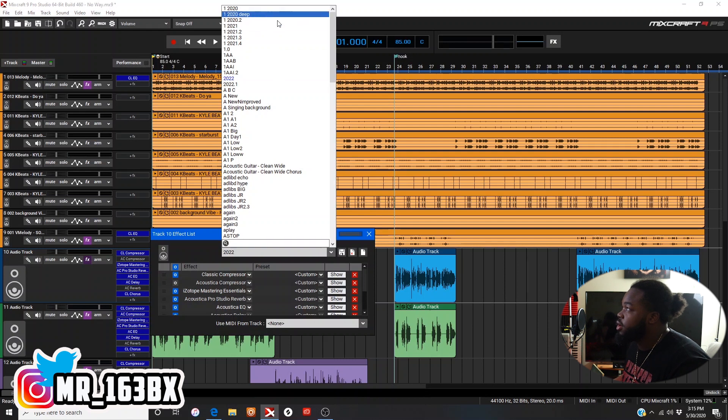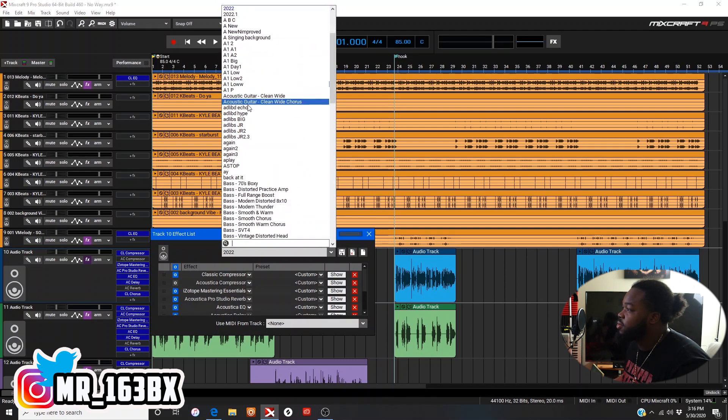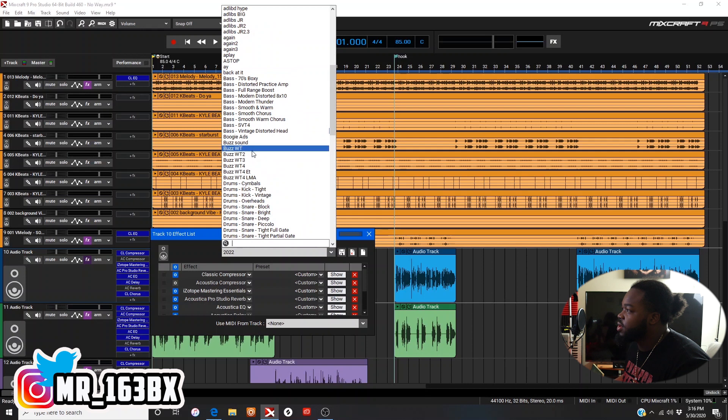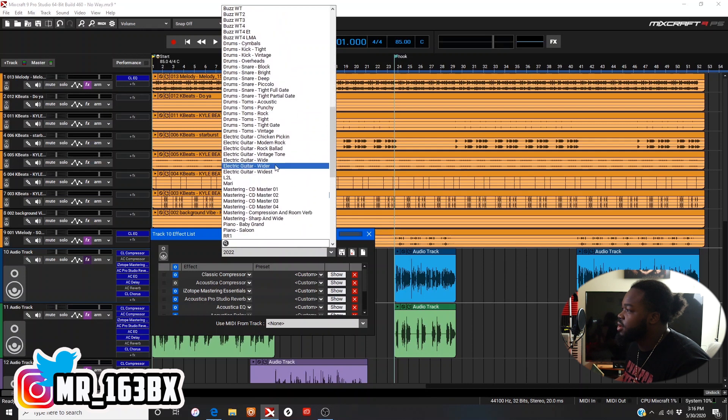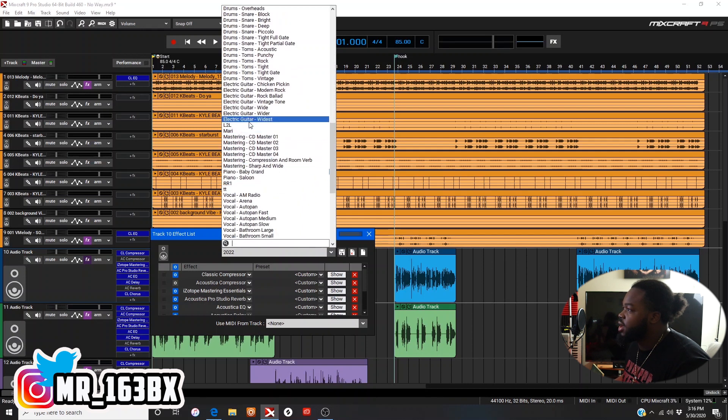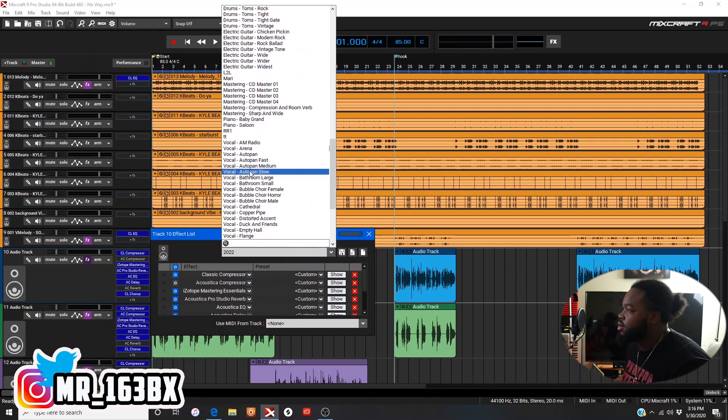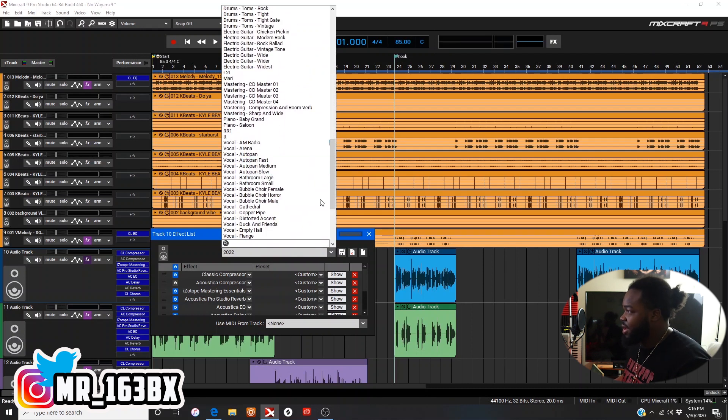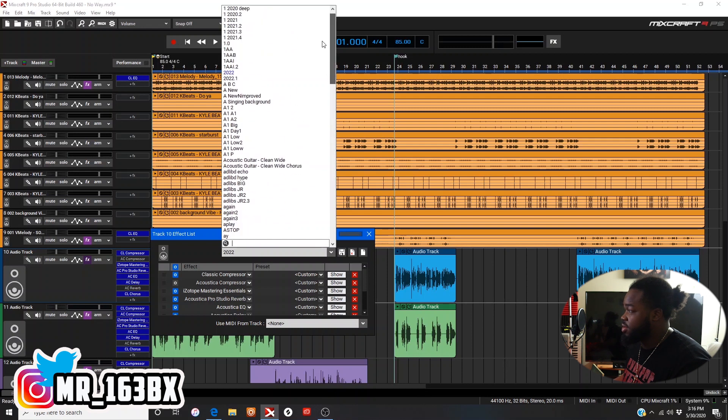I got a whole bunch as y'all can see. I'll open them back up, starting all the way from up here, all the way down here. I even got some in between here, down here. All kinds of presets, man.